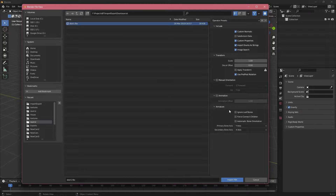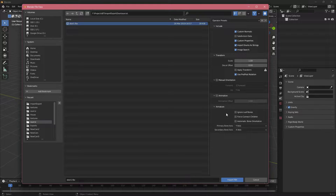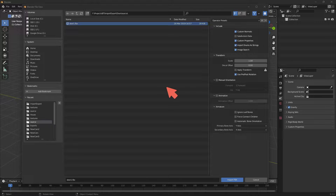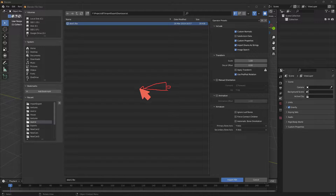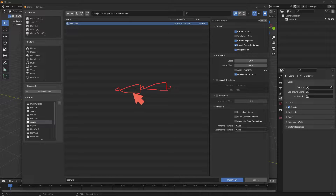The next two sections cover animations. FBX supports animations, so you can import geometry as well as animation data. These settings let you offset the animation and configure rig options. The first rig option is 'Ignore Leaf Bones' — leaf bones add an extra bone to make it easier to show where the actual bone ends.